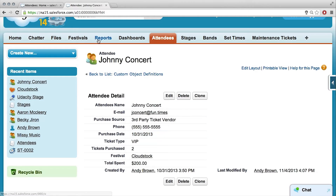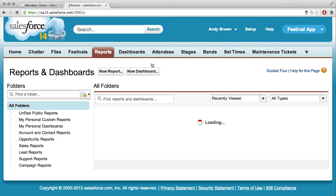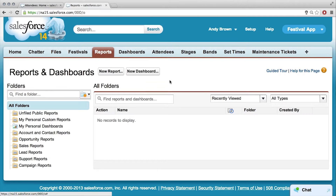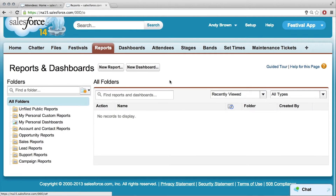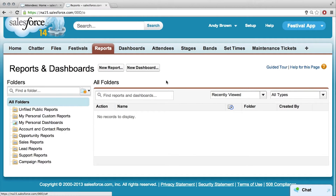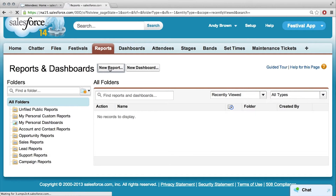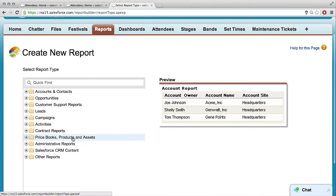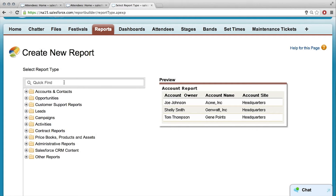So I'm going to click Reports and we want to create a new report, so I'll click New Report. What do I do next? So these are mainly all off of the standard objects, but we want to use our attendee object.